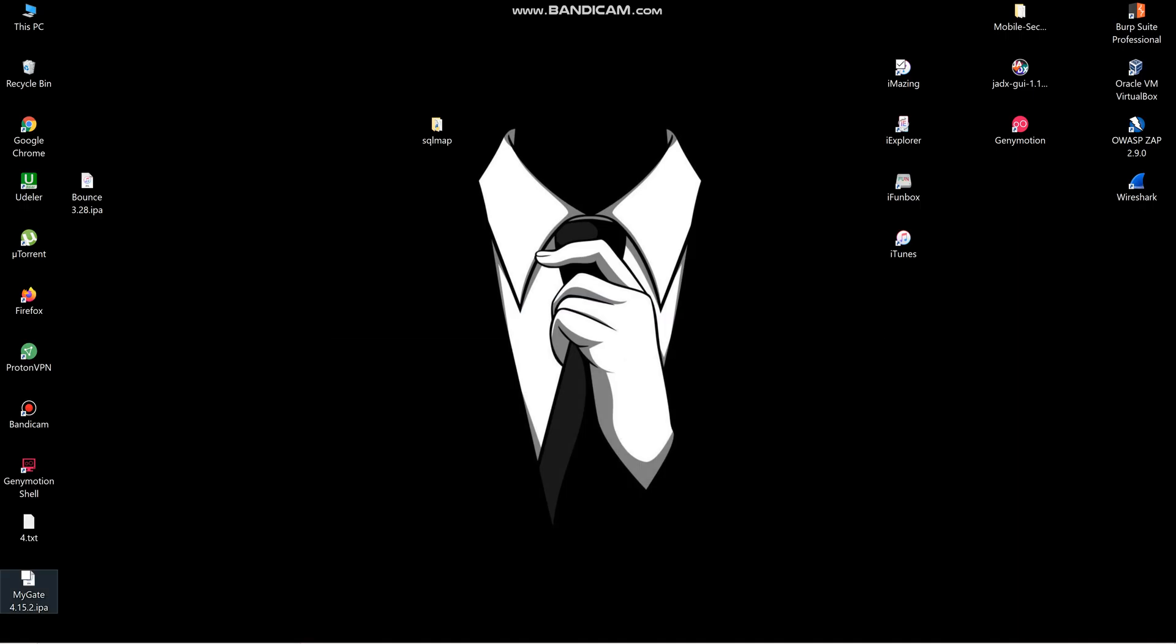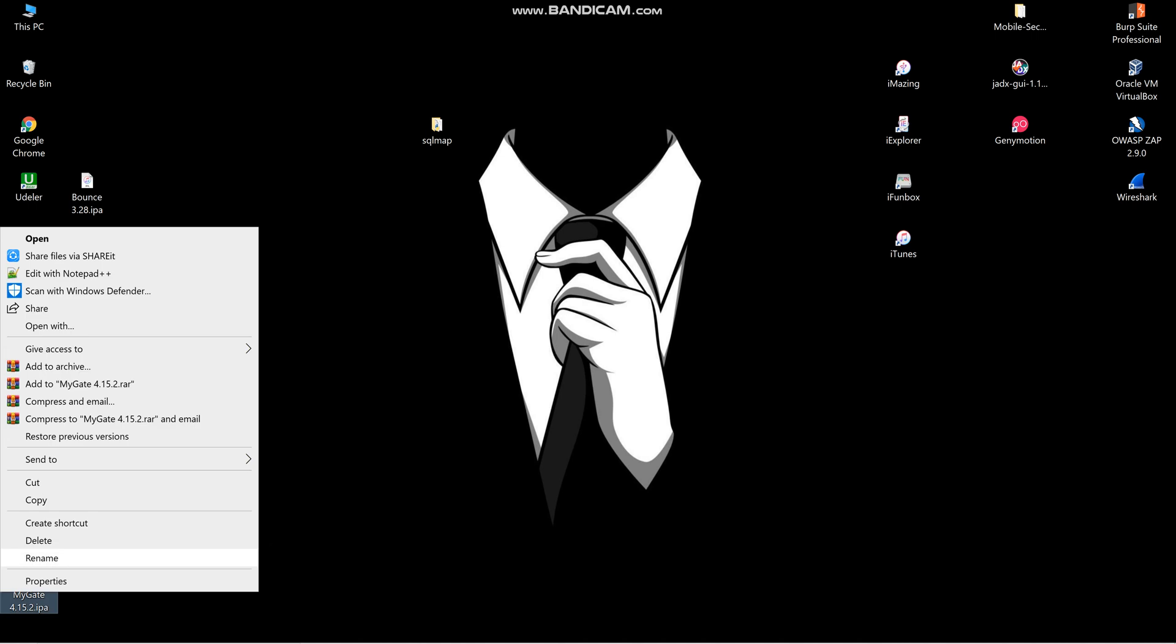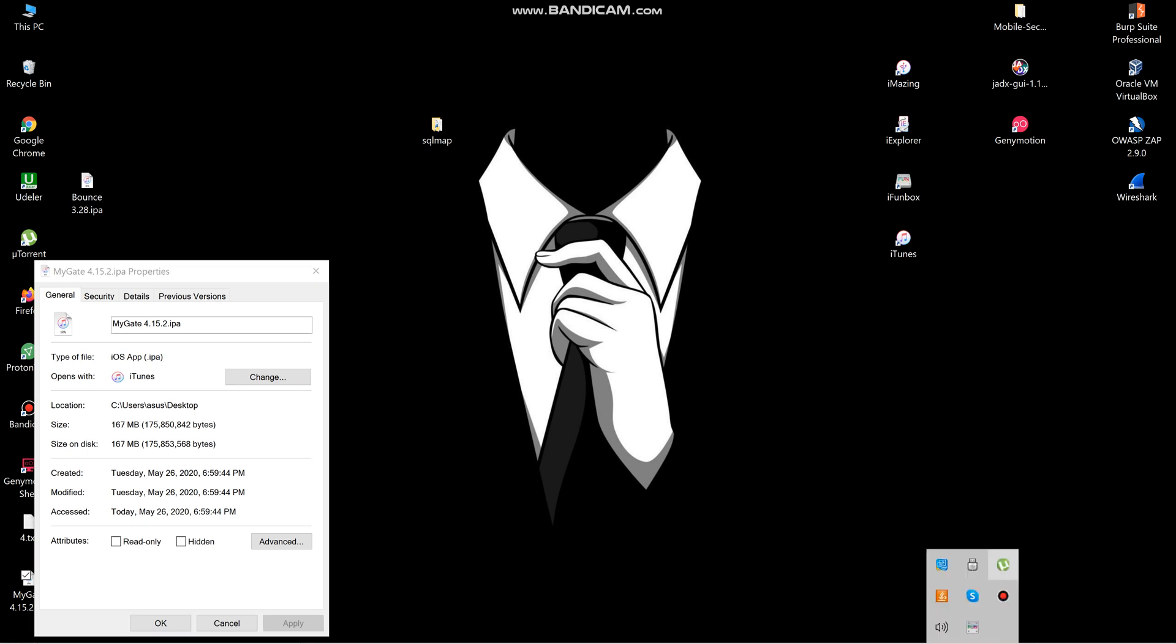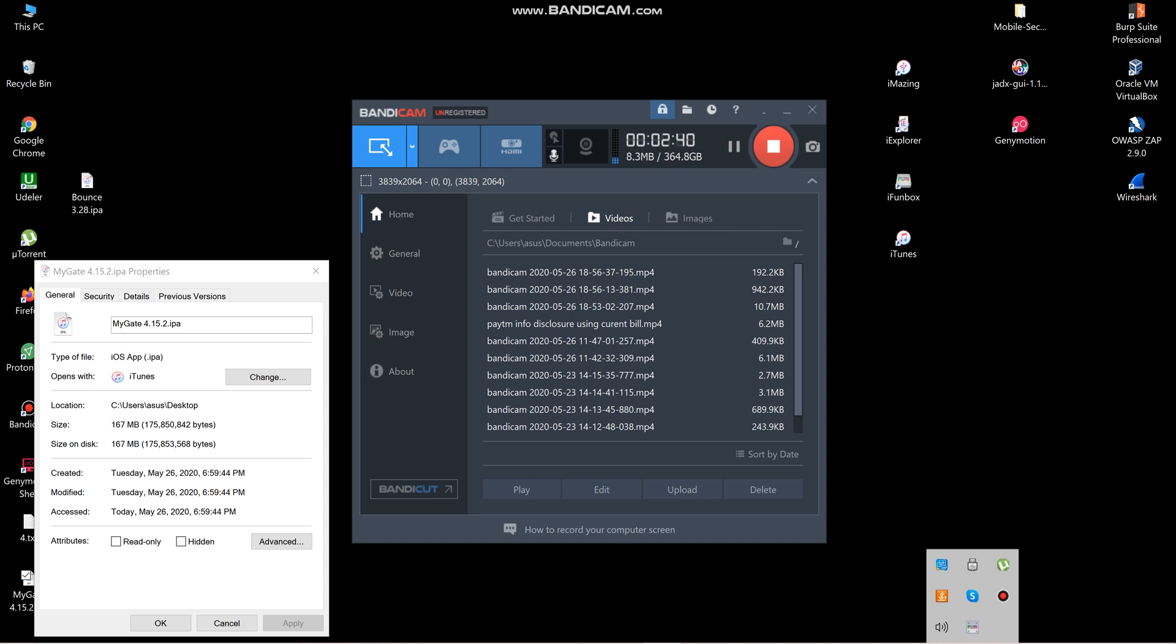Here you can see mygate.IPA. You can check the properties - it's 167 MB and it's a complete IPA file. By using MobeSF we can do source code analysis. In the next video we're going to see static code analysis of an IPA. Thank you guys, thank you so much.